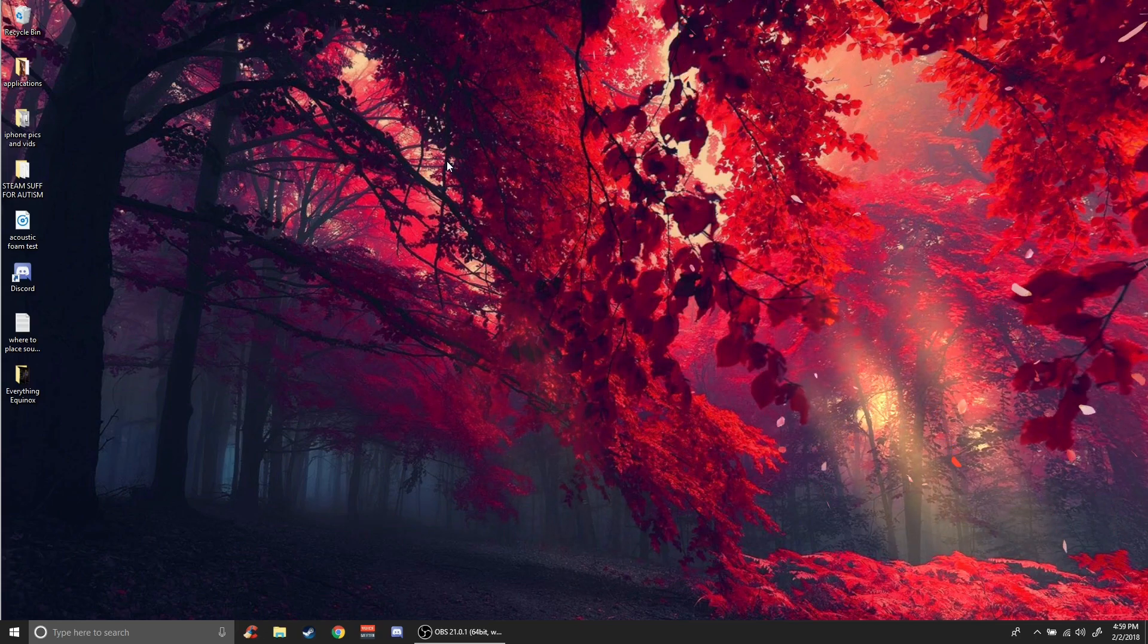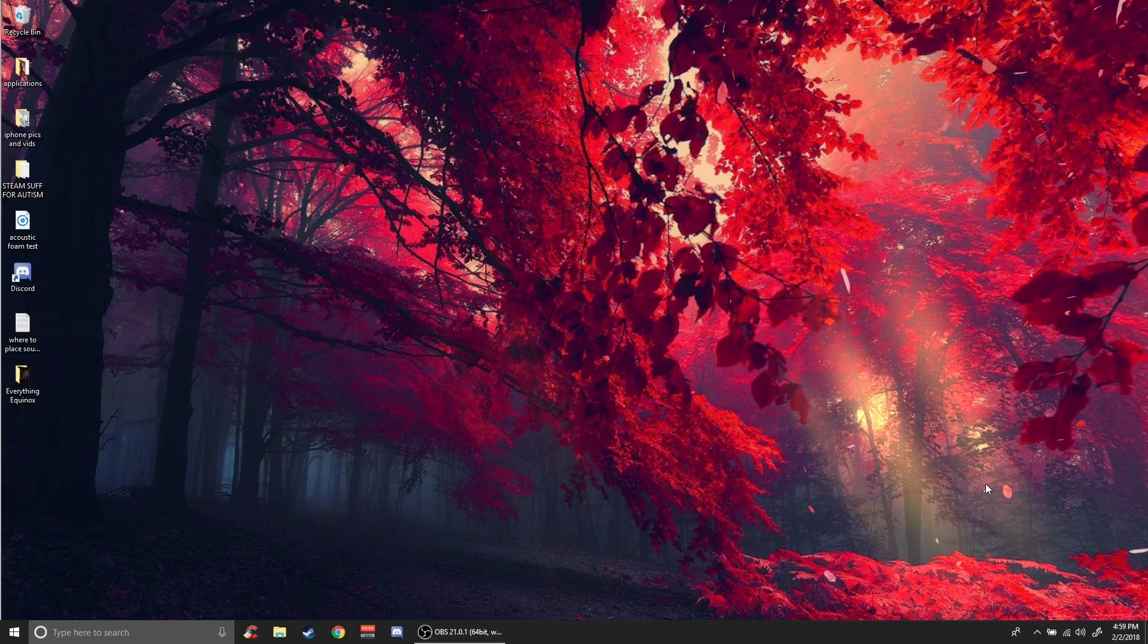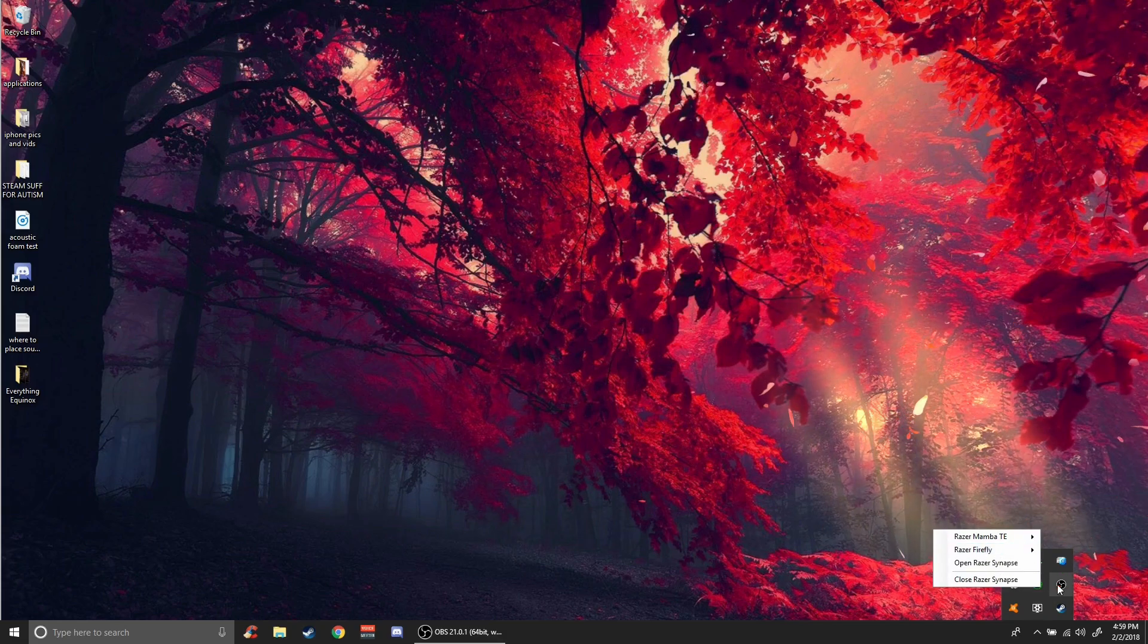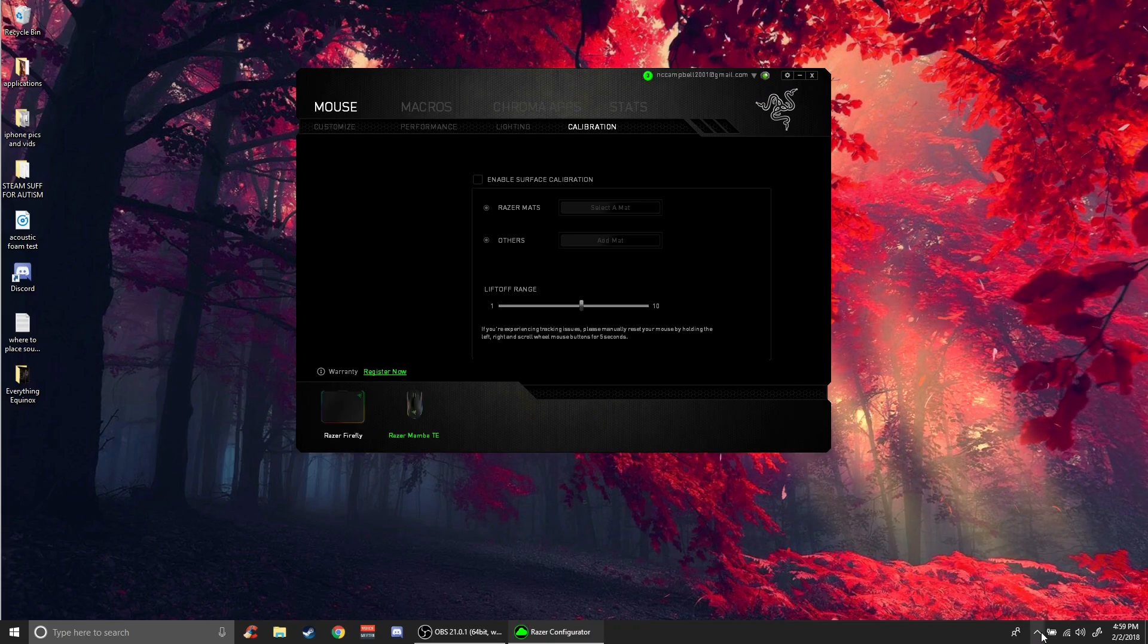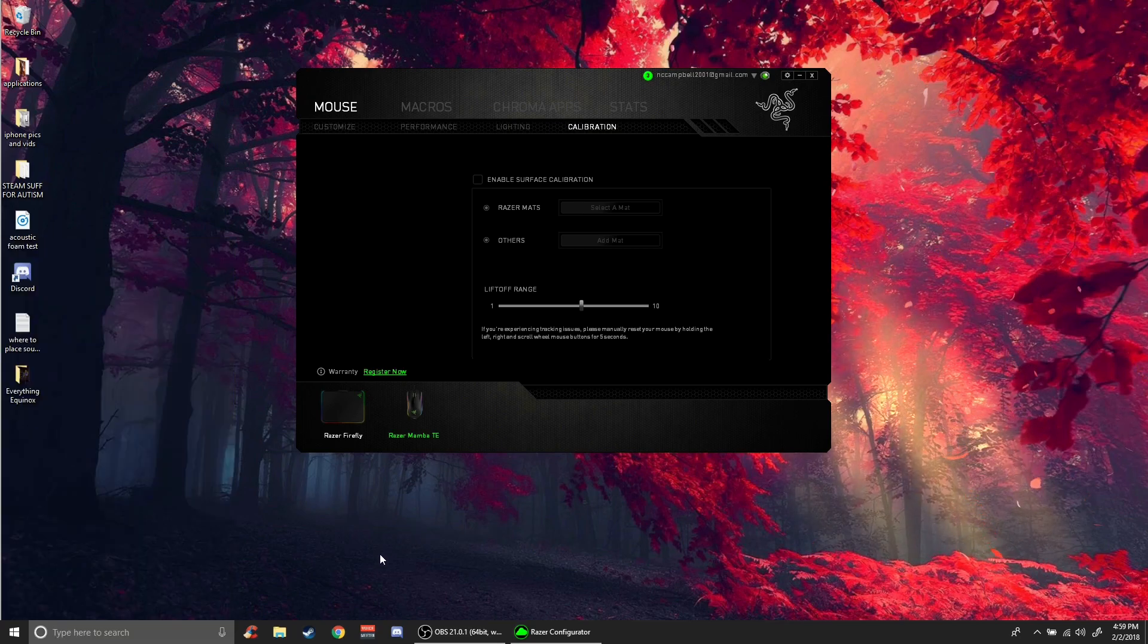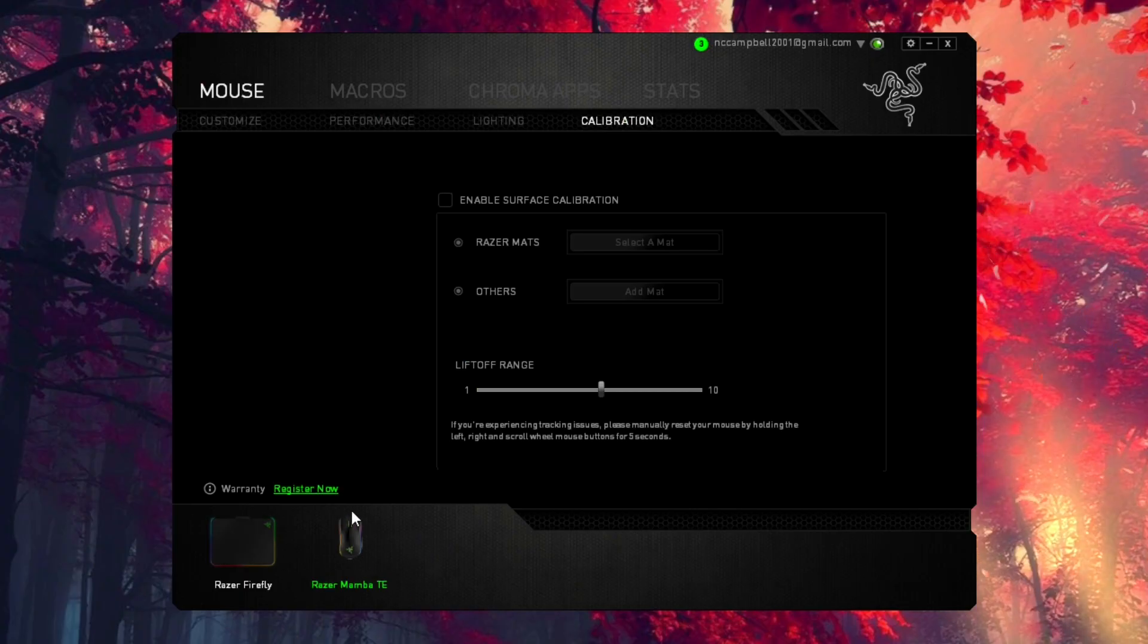So I'm going to show you guys how I did this. Hopefully it works for you since you have the same mouse. Go to your Razer Synapse - just open that, either from your task manager or search it in Windows or something. Make sure you get to it.